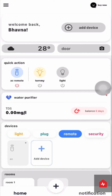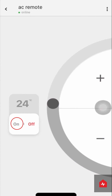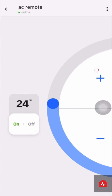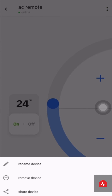You can remotely turn the appliance on or off. You may also control the temperature. From the options in the top right corner, you may remove the device, rename the device, or share control access to the device with family and friends.